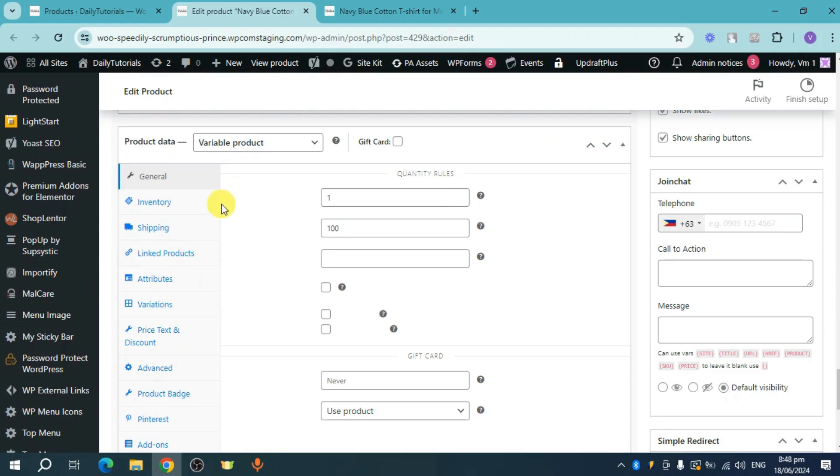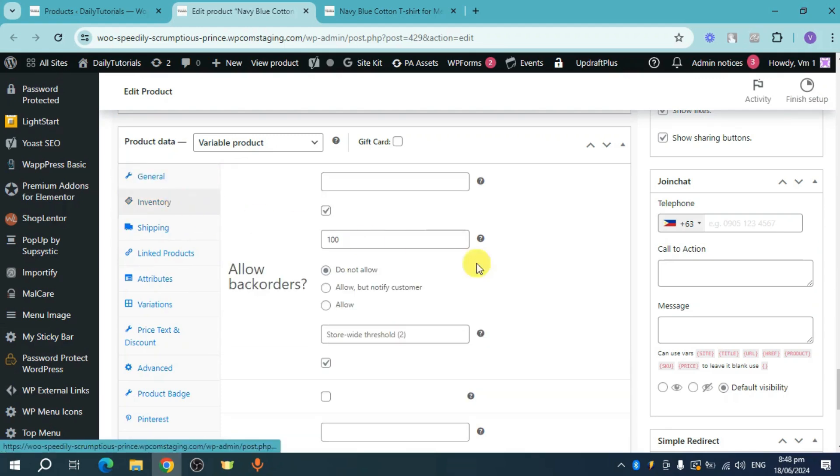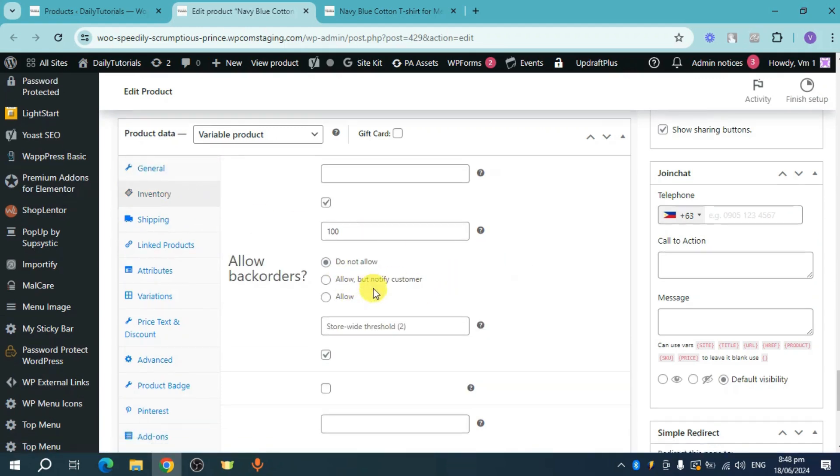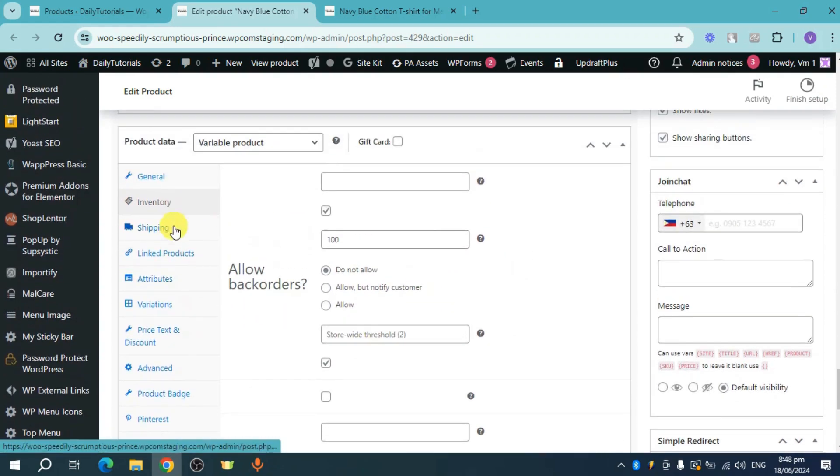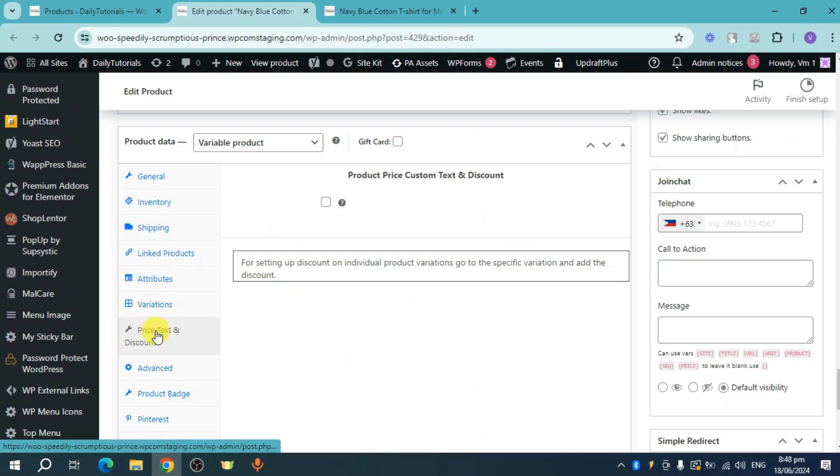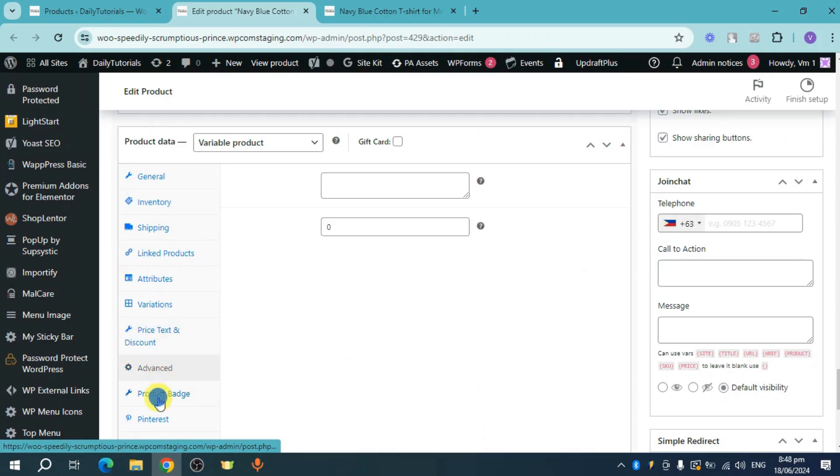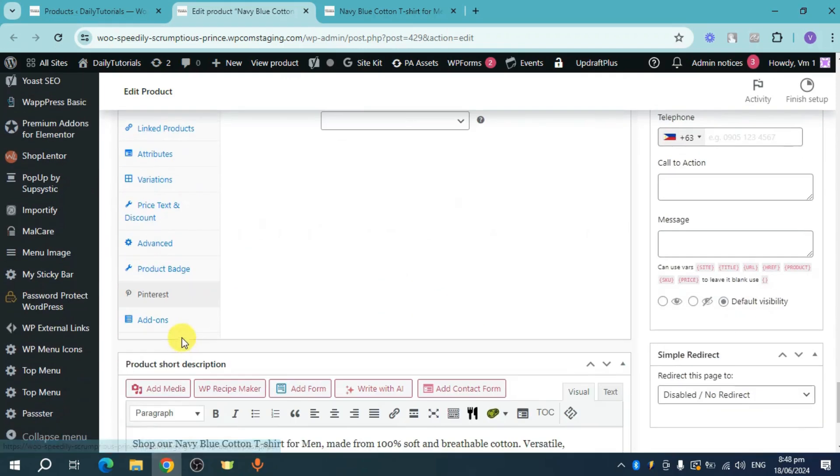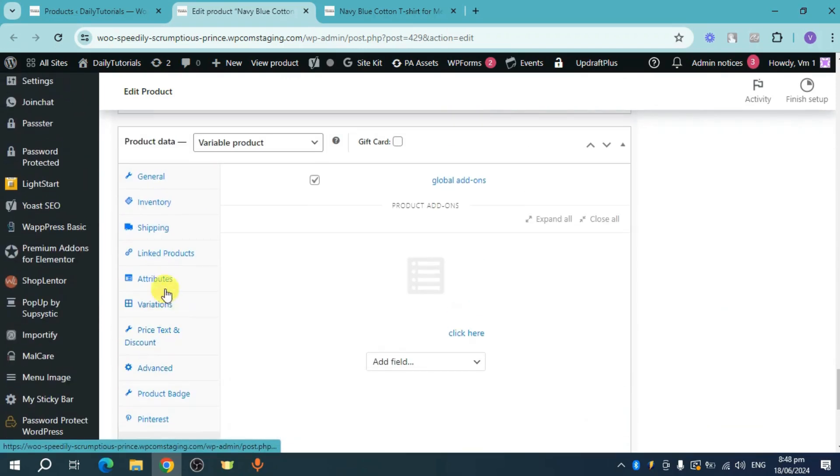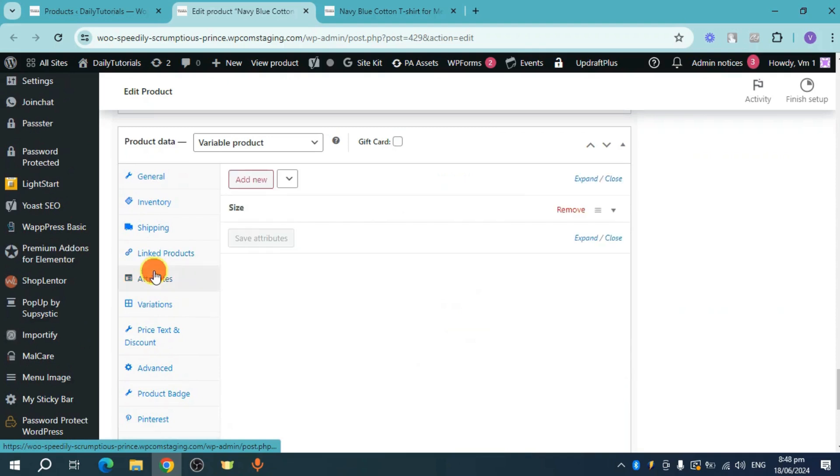Here's my product data. Now you can click on this inventory and you can see back orders and all of that stuff. You can also see this price text as well as the advanced page for that, Pinterest as well as the add-ons. So on this attribute, you can actually expand it however you want.